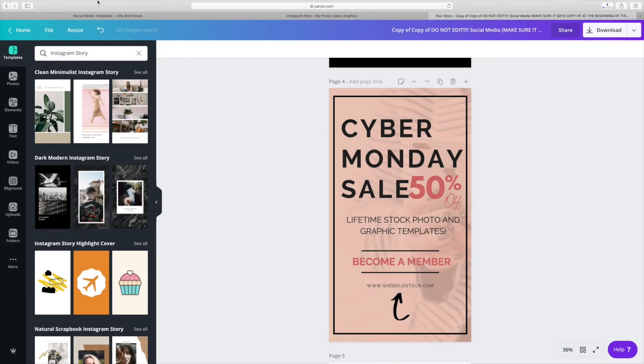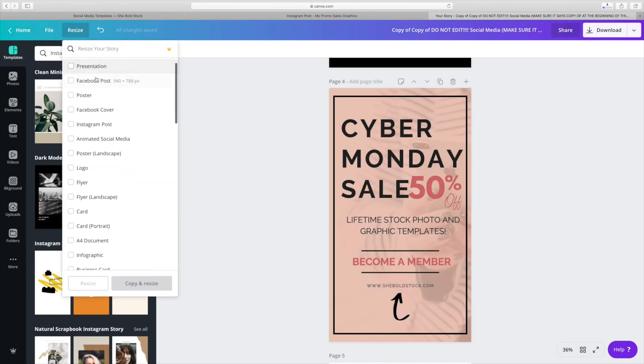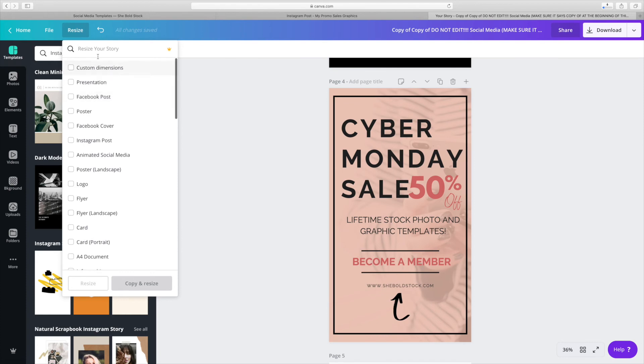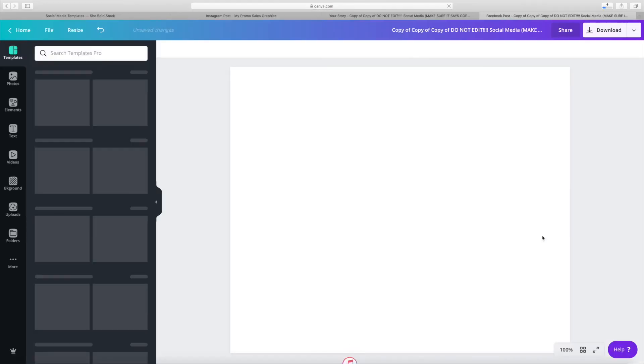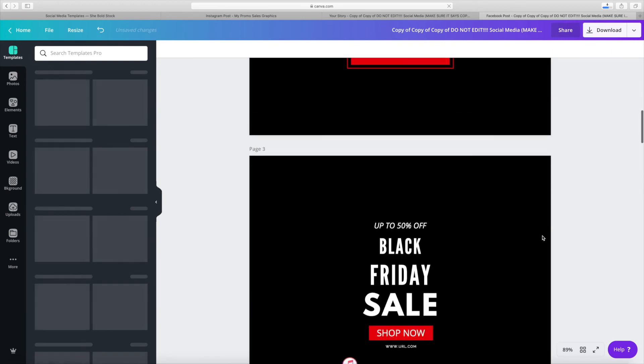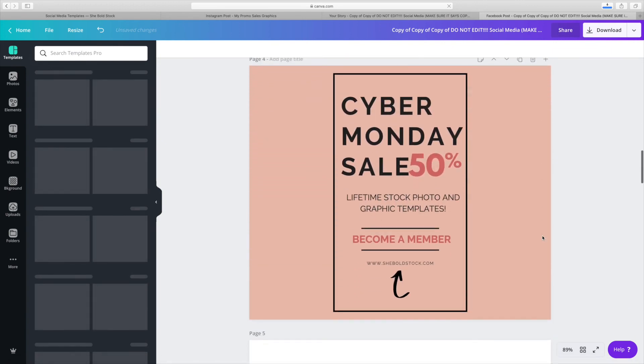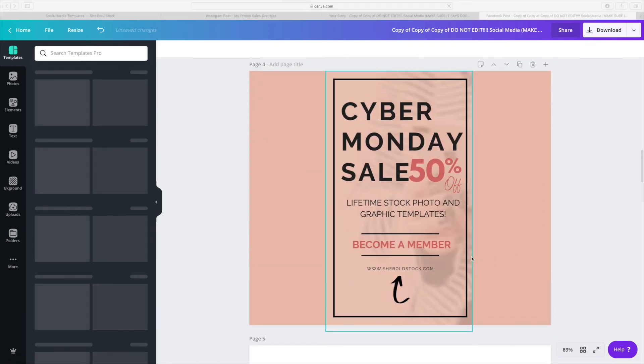The final one I'm doing is a Facebook post. Once again, I'm utilizing the same Instagram graphic that I used before. I'm just making a new one and resizing it. It's all about repurposing and utilizing what you have.